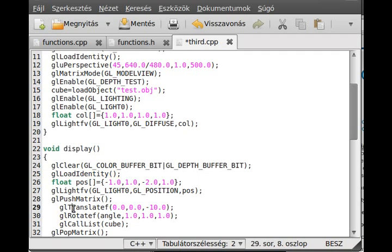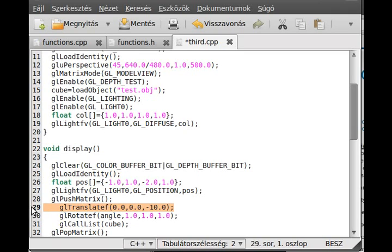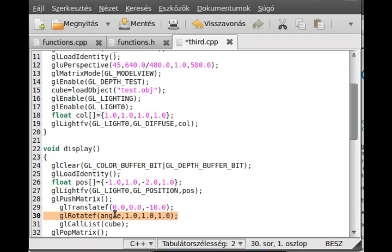And in here you move 10 units, so you move the object 10 units down the Z axis, then you rotate it in all directions and you draw it.